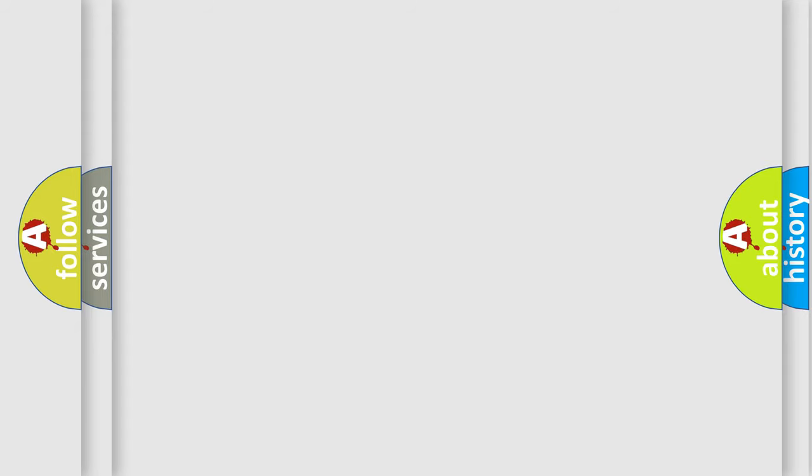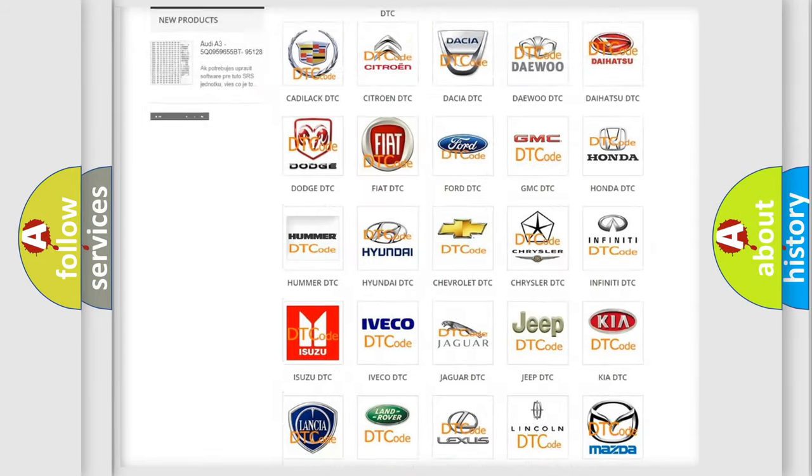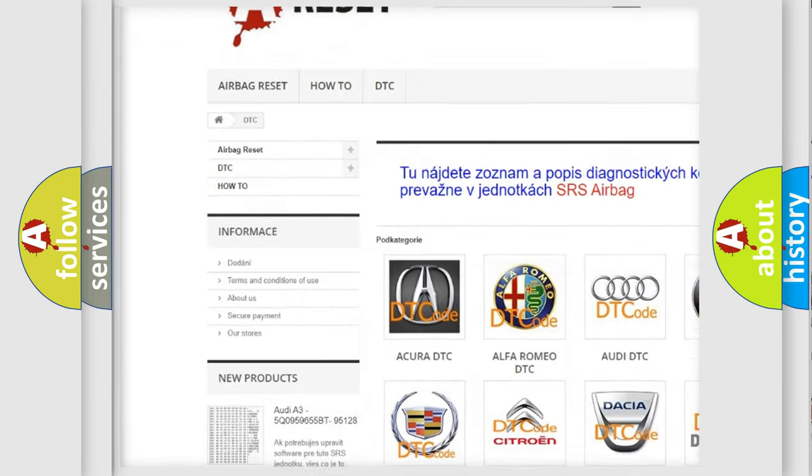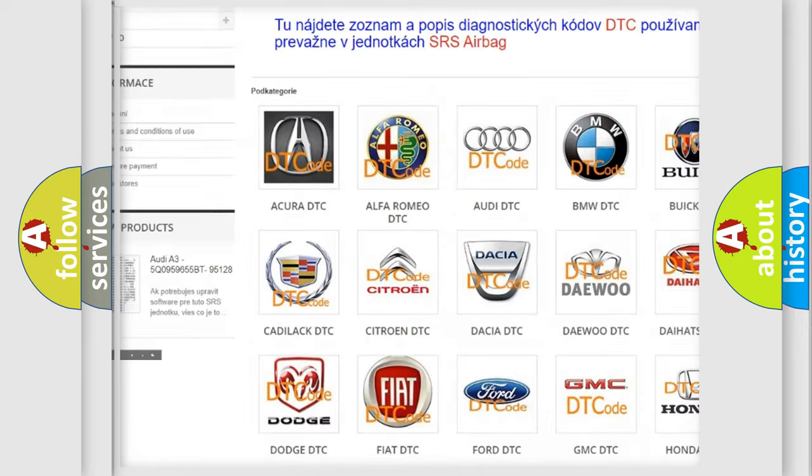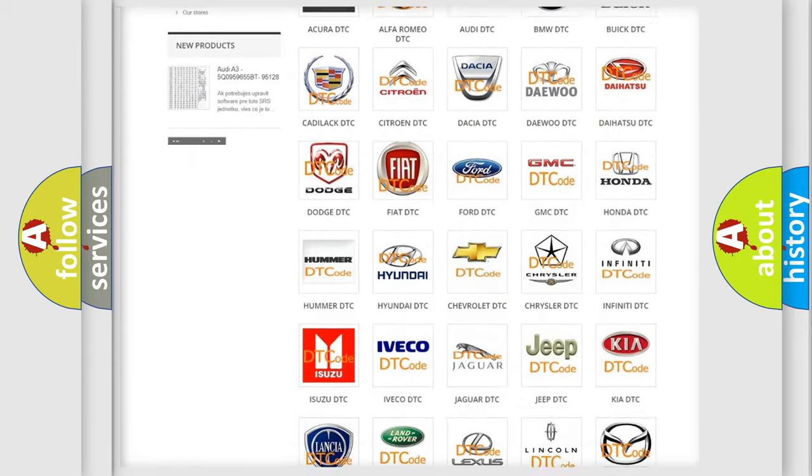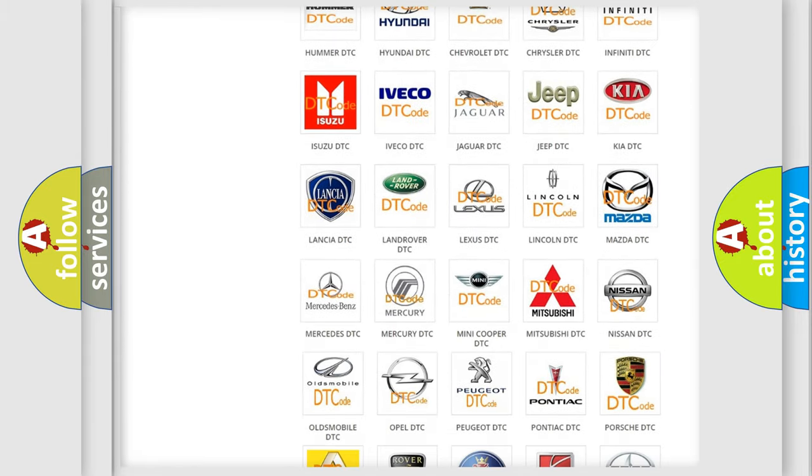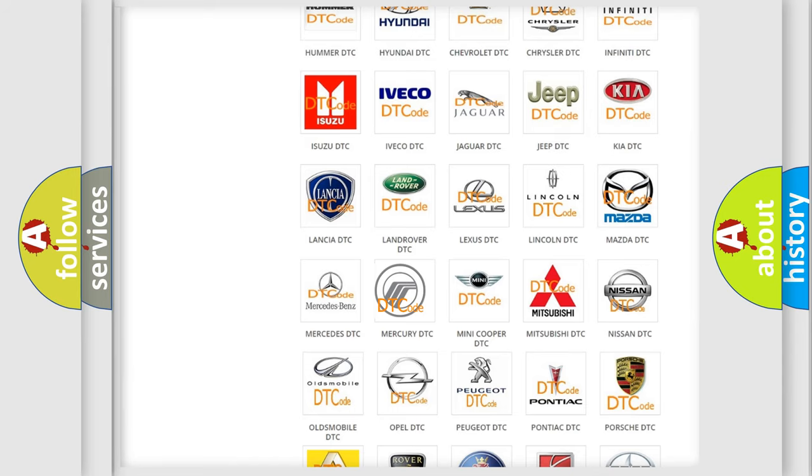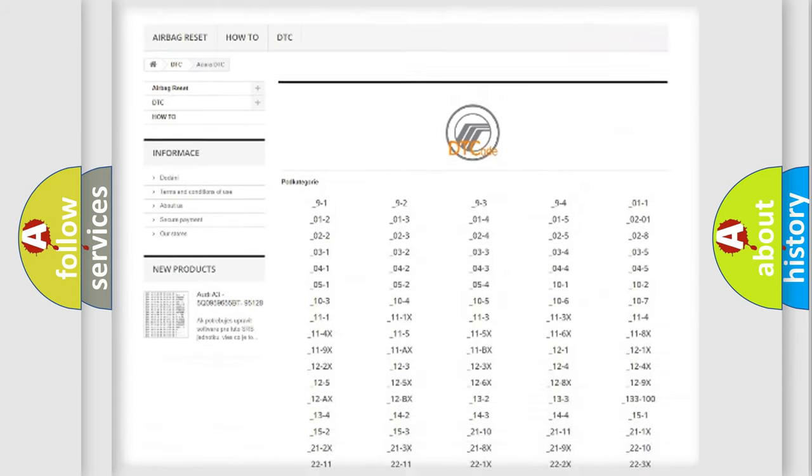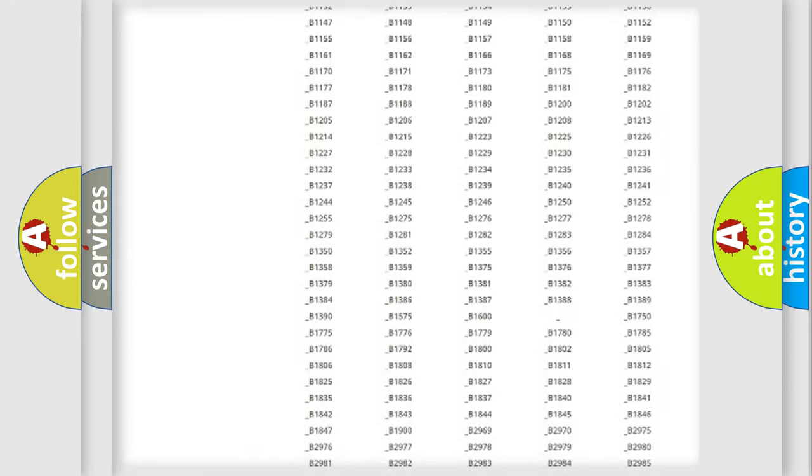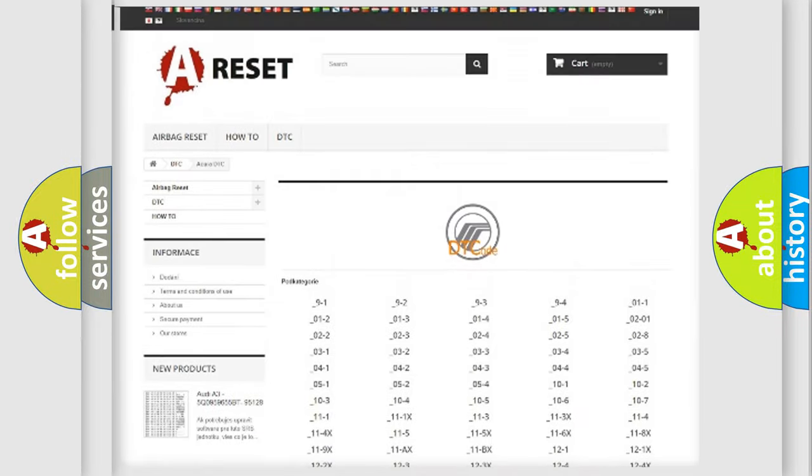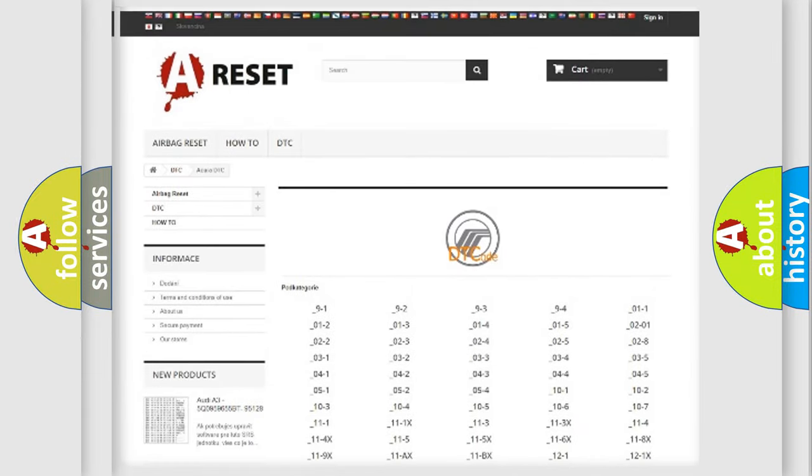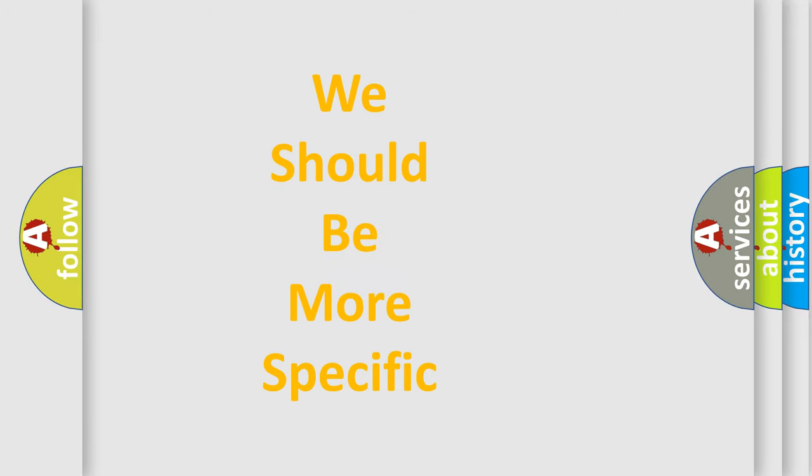Our website airbagreset.sk produces useful videos for you. You do not have to go through the OBD2 protocol anymore to know how to troubleshoot any car breakdown. You will find all the diagnostic codes that can be diagnosed in Mercury vehicles, and many other useful things. The following demonstration will help you look into the world of software for car control units.